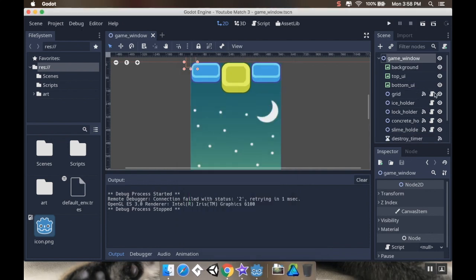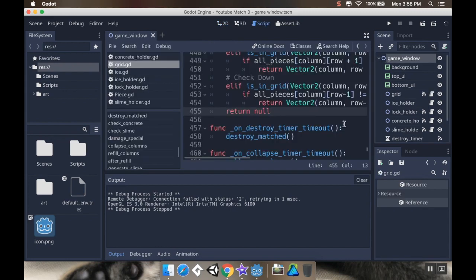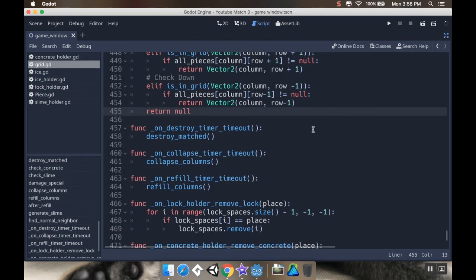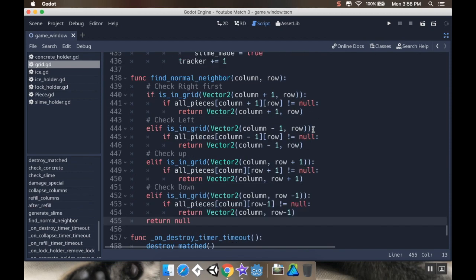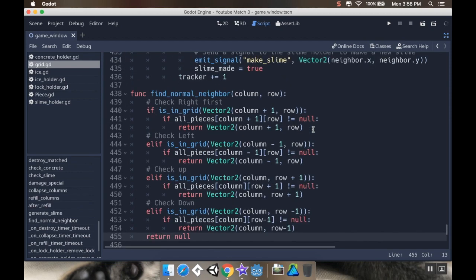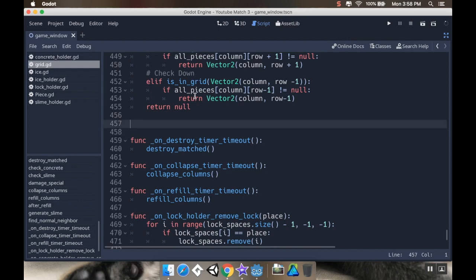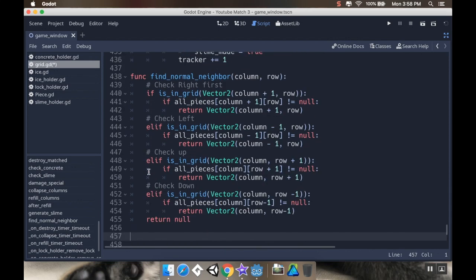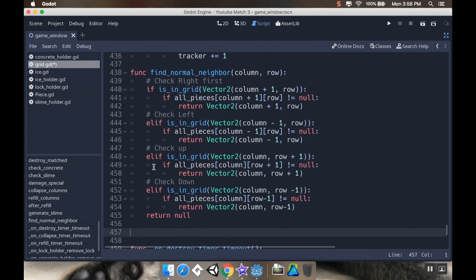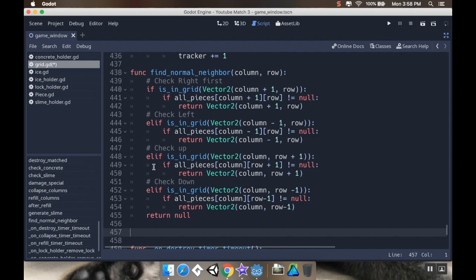So what I'm going to be doing first is I want to go into the grid class, and I'm going to create a couple helper classes in here. I'm doing this way down here by where all my signal stuff is going, just because I'm adding it at the end of the logic. So first I'm going to create a couple helper methods here. The first one is going to be for matching all in a column.